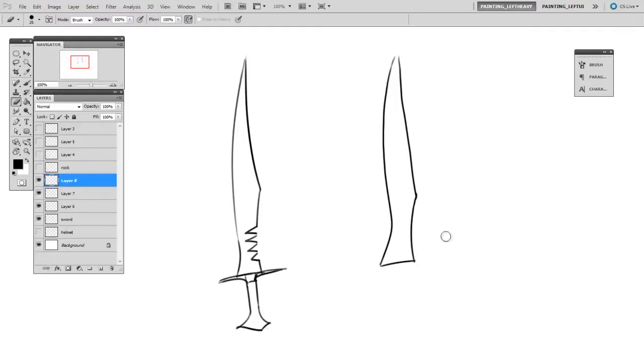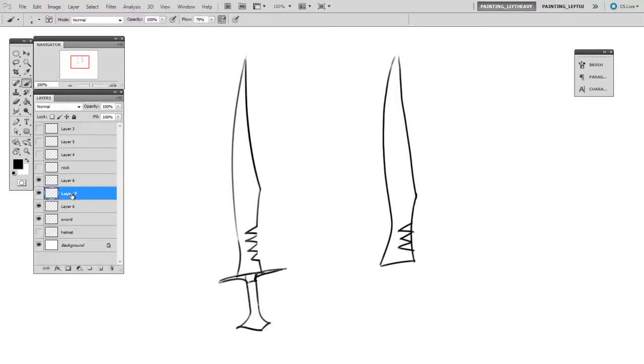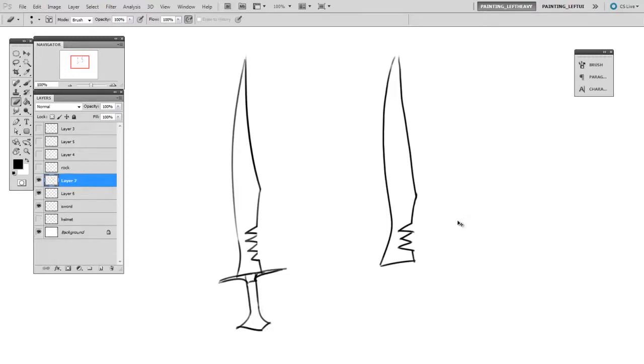Now I'll make a new layer. And on that layer, I'll draw these saw teeth cutouts. Now go back to the layer with the blade shape and erase away where they intersect. And flatten the two together.